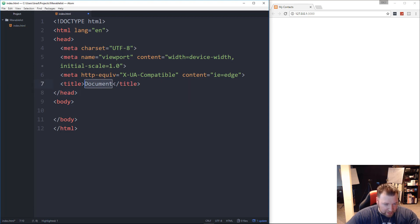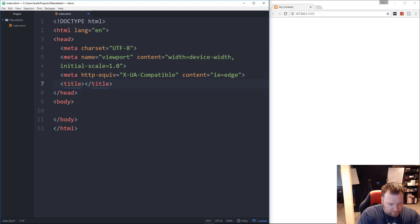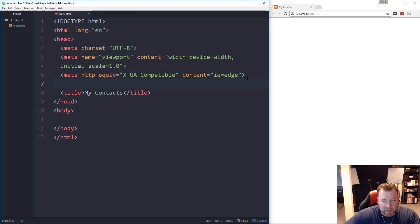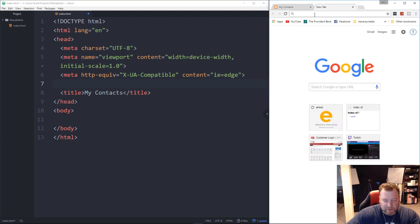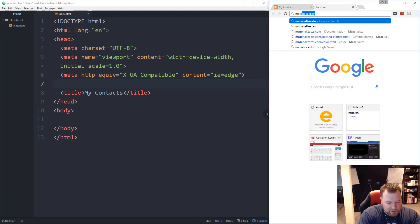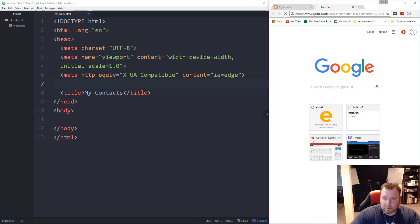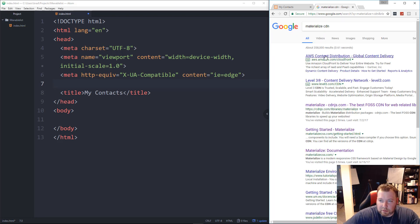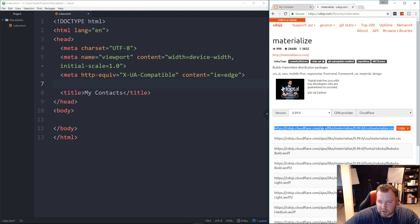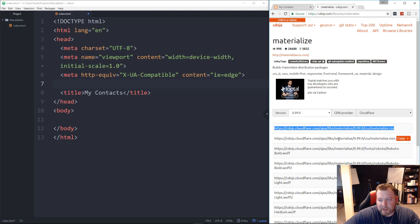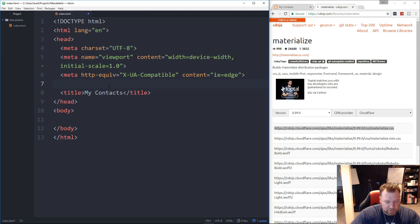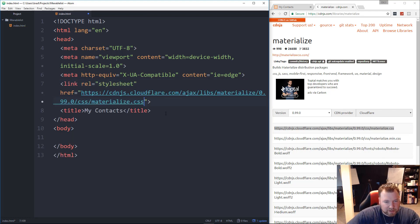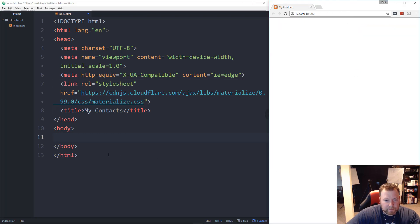And for the title, let's go ahead and we'll just put in my contacts. And we're going to be using Materialize CSS. So let's grab that from the CDN, which is right here. We'll get it from cdnjs.com. We're not using any of the JavaScript widgets, so we just need the CSS. So we're going to put it inside of a link tag here. Let's go ahead and paste that in. Alright, and we can close that up.